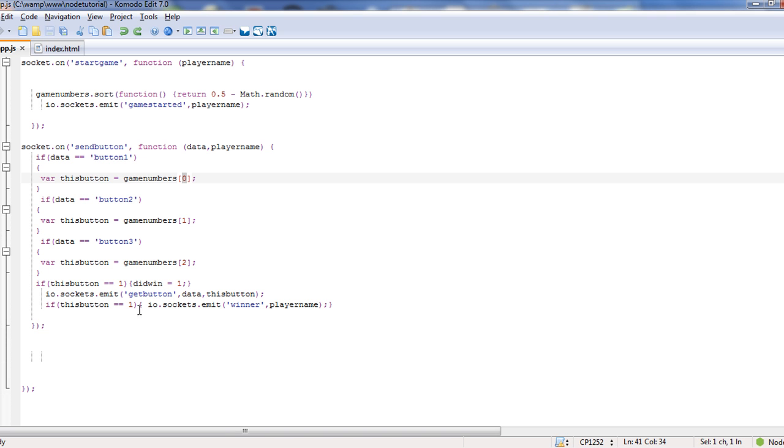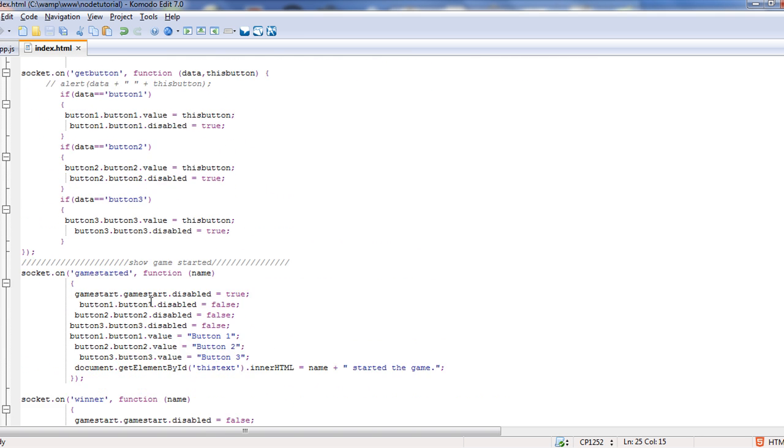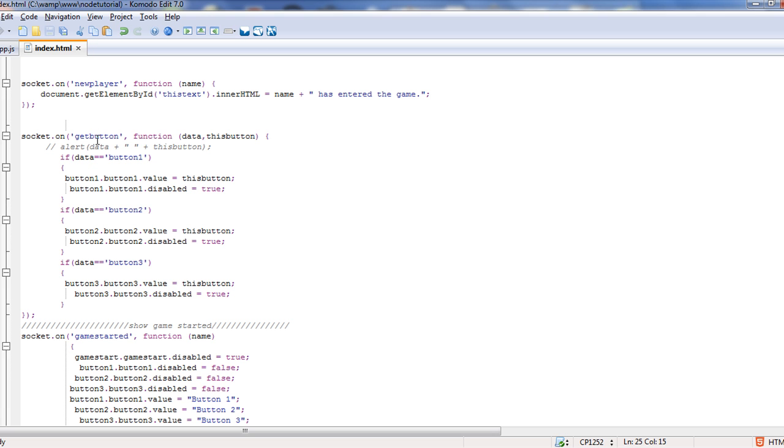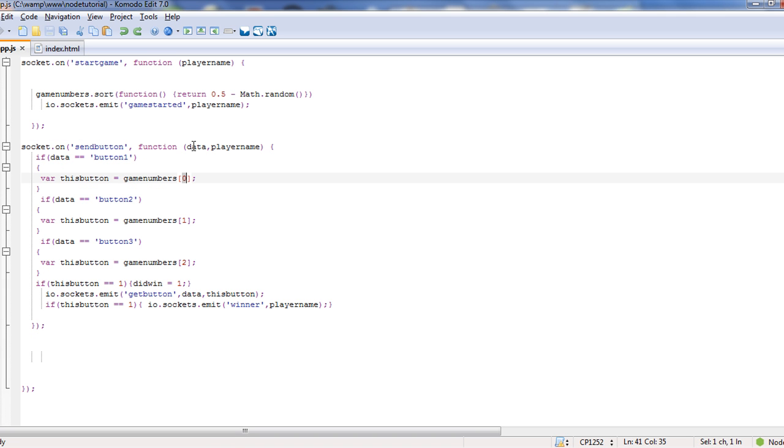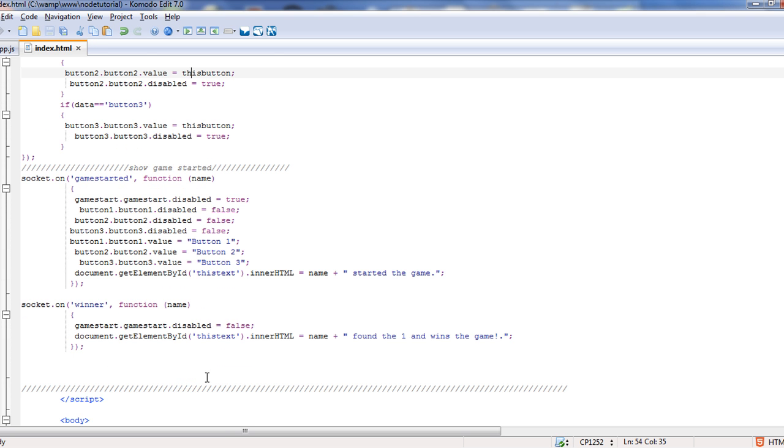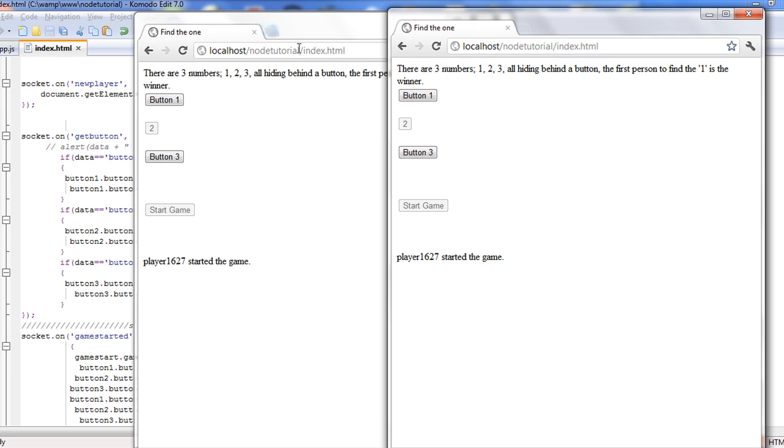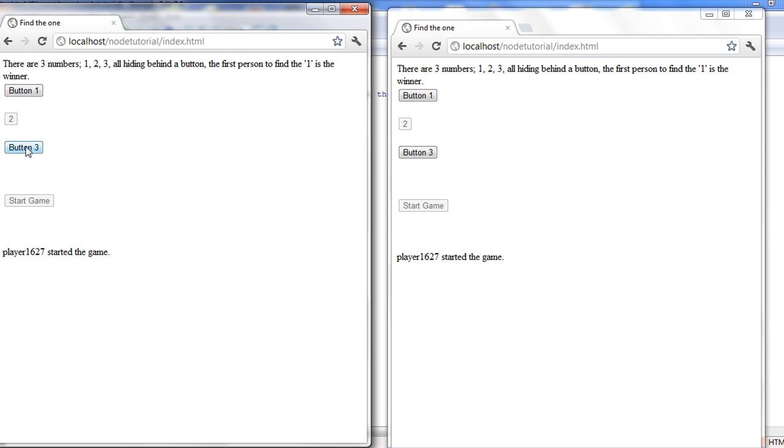If this button equals one, then we want to emit that the player won. If we come back to our index and we look at our get button, you'll notice it's bringing in the data, this button. If data equals button one, then button one equals this button, and then we want to disable it equals true. So that's how I'm getting the value is from this button. In other words, I'm sending in the data of the button that they pushed, and I'm pushing it back to the client. So that way the other client knows what button was pushed. Then I'm sending in what number actually was behind that button and displaying that button under the value of that button in the form. So all I'm doing is I'm manipulating the form with whatever's coming back from the server. Pretty simple stuff. And then I'm disabling that button.